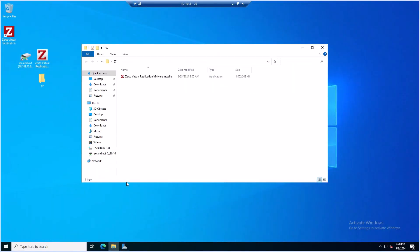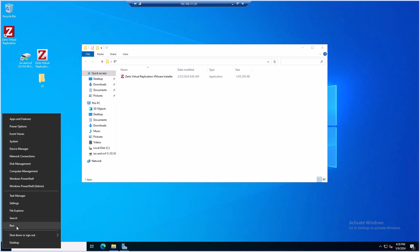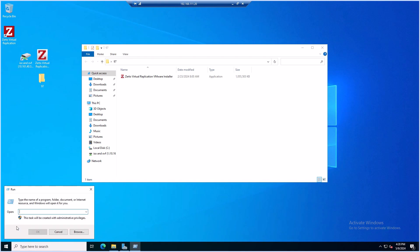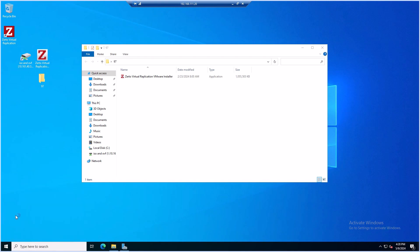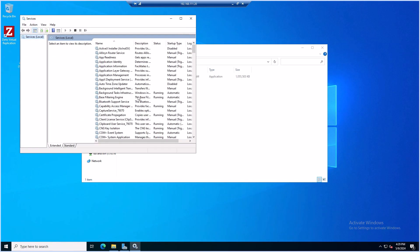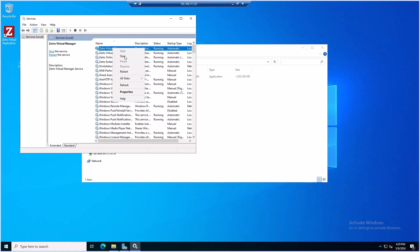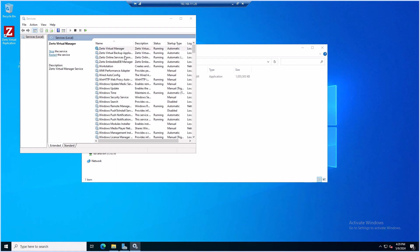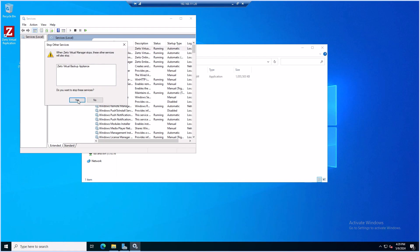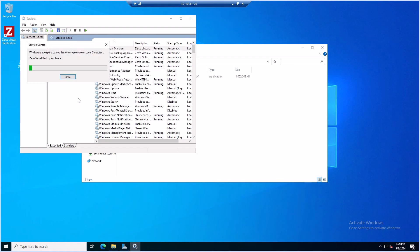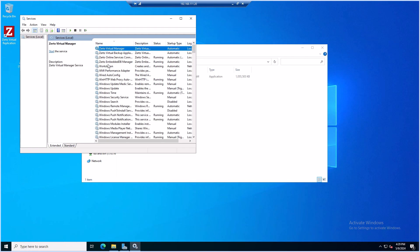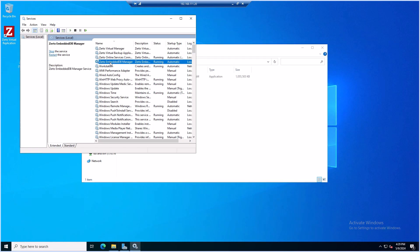Once you know they're compatible, log into your ZVM virtual machine and navigate to Services. Stop the Virtual Manager service. If you're running the Zerto Embedded DB Manager, please make sure to also stop that.